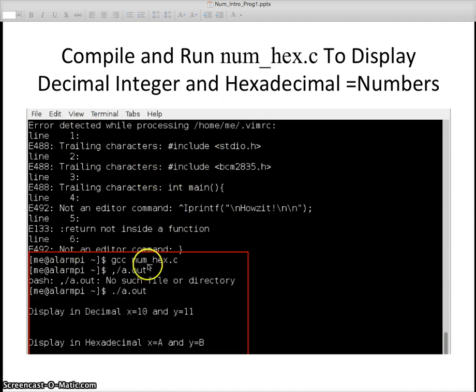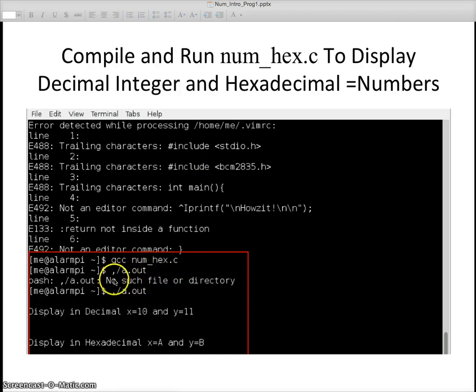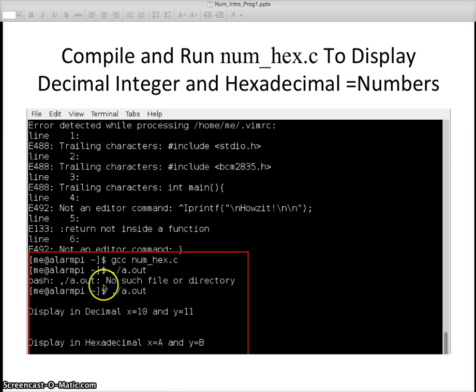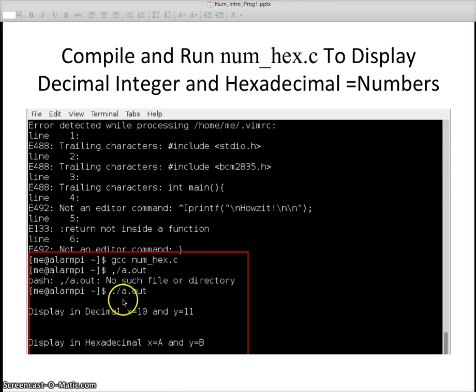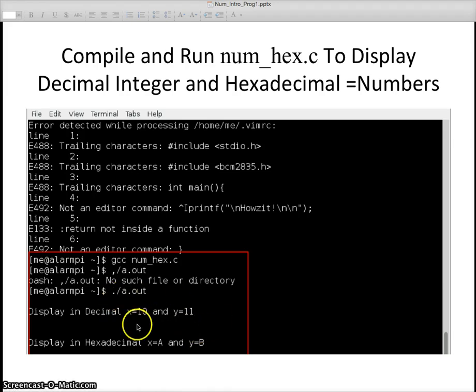We have gcc num dot hex because I saved it as num dot hex. I made an error right here and notice it doesn't work if you put a comma slash a dot out. It comes in with a little thing that says hey man we don't know what that is. I realized my error and put period slash a dot out. And it executes.